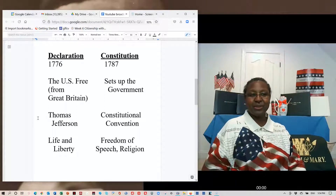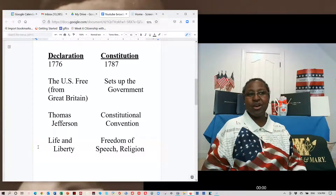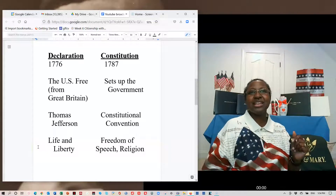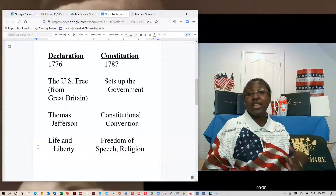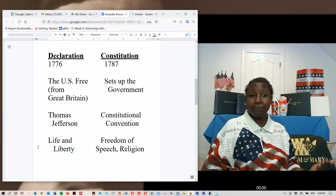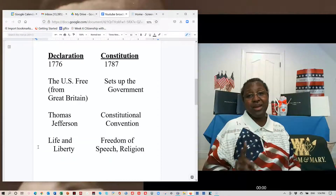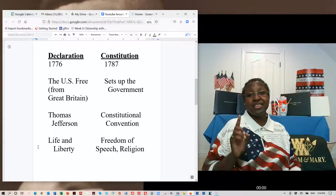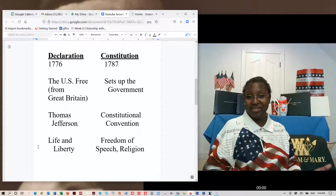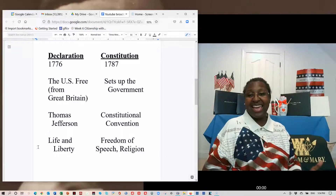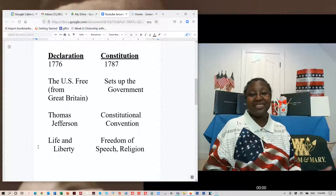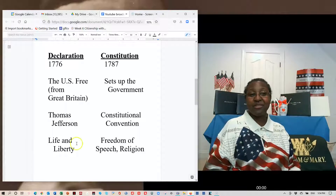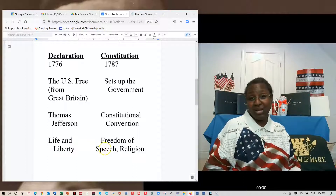There is also a question about rights. One question asks about two rights in the Declaration — that would be life and liberty. There is also a question about the First Amendment and the Bill of Rights, where you are asked about one right from the First Amendment. Freedom of speech is one; freedom of religion is one.